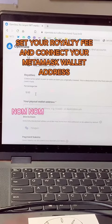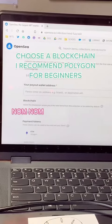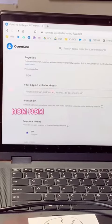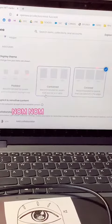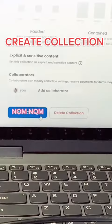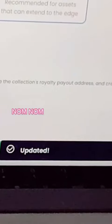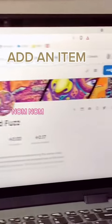Copy your address from the MetaMask extension. I would recommend Polygon for beginners since you get to avoid gas fees. Now we're going to make a new item in our collection.